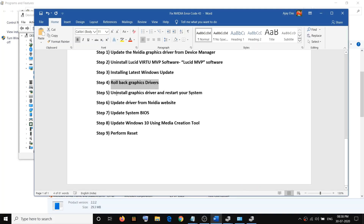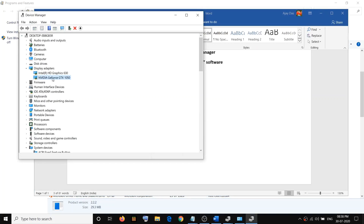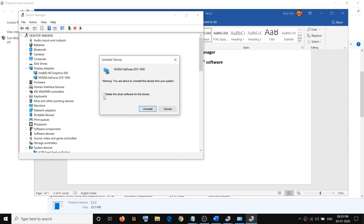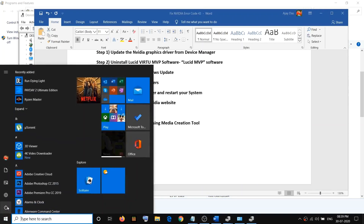If you are still facing the problem, go ahead and uninstall the graphic card driver and restart the computer. Open Device Manager, right-click on the Nvidia graphic card, click Uninstall Device, check the option which says 'Delete the driver software for this device', and click Uninstall.